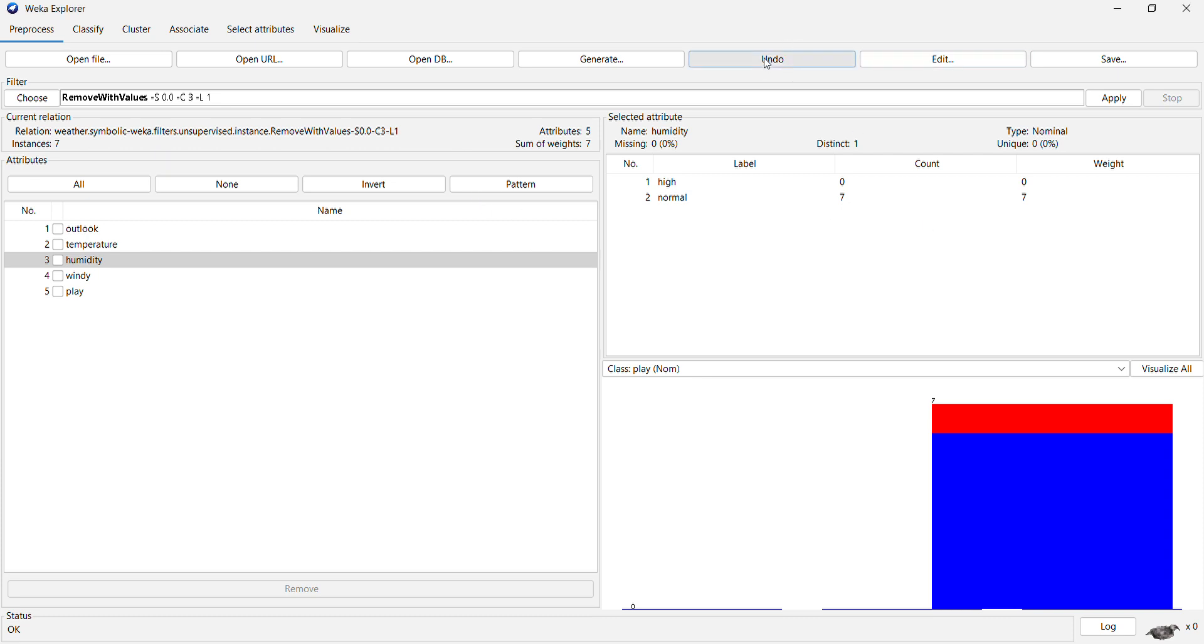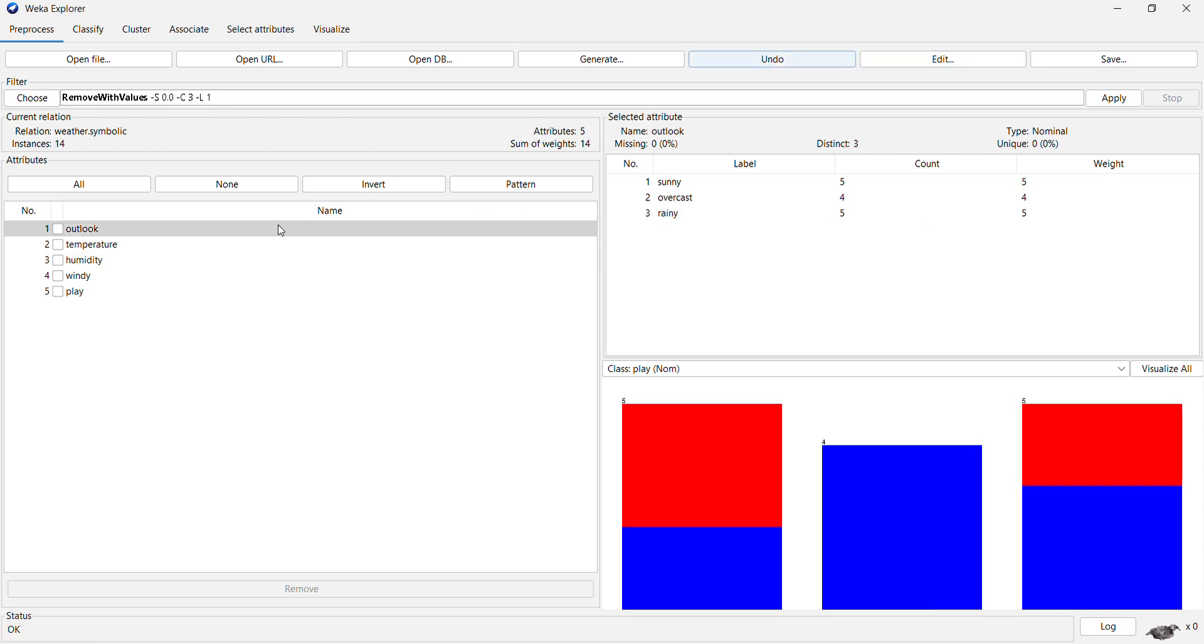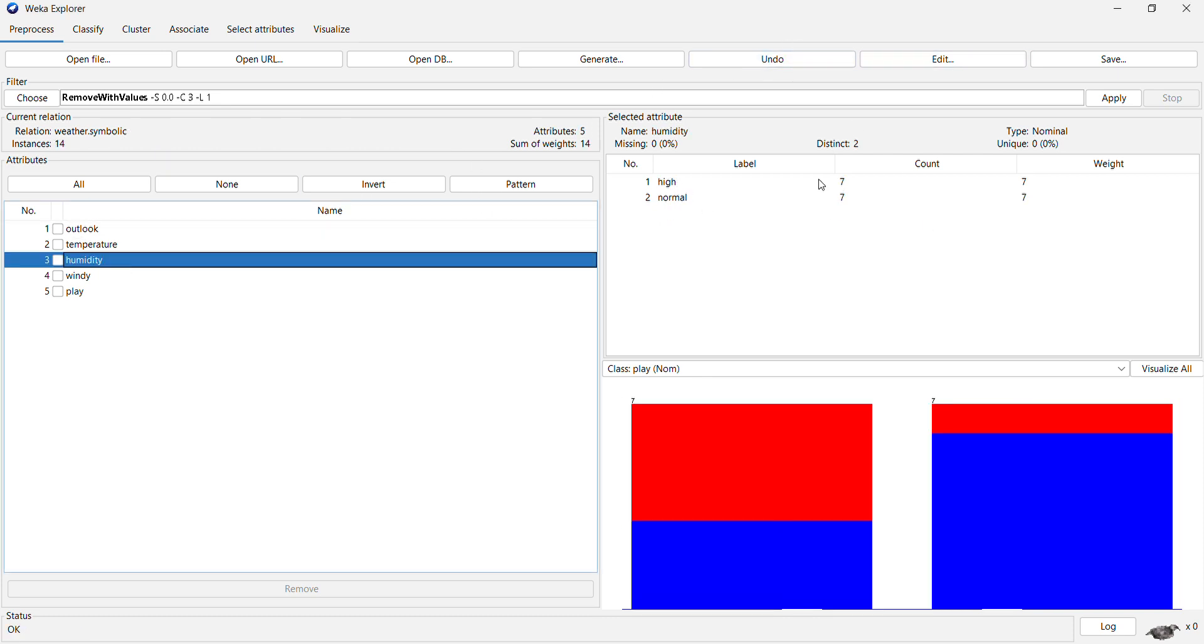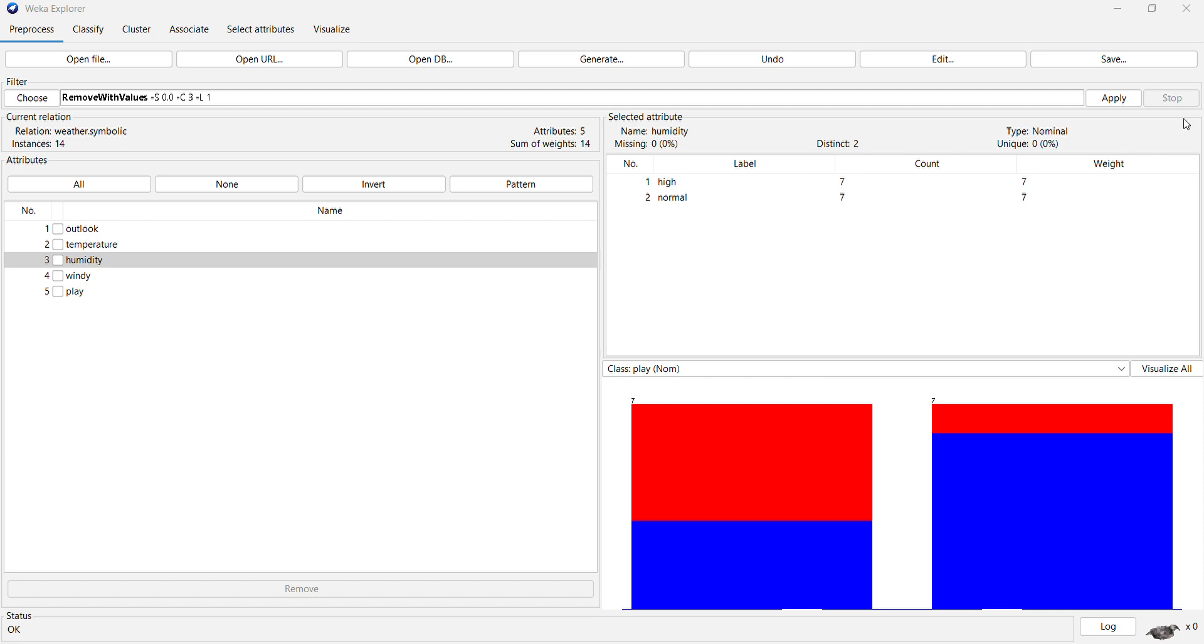Now if you want, you can undo this and you get back your dataset with high as seven, and again you have those 14 instances.